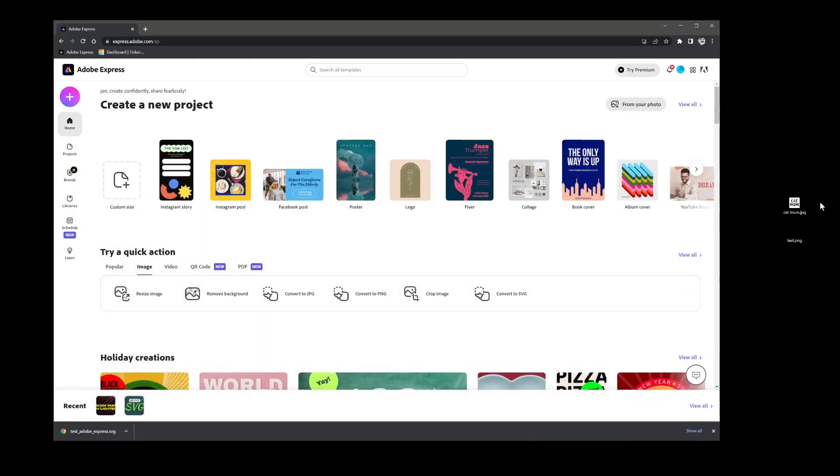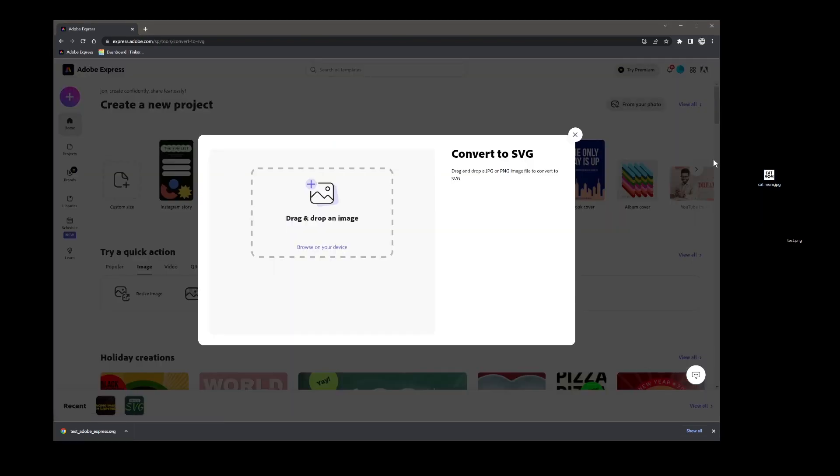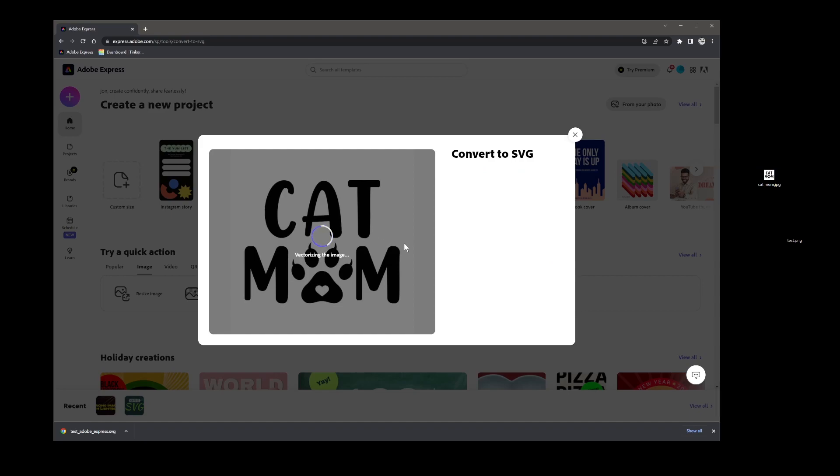My wife detailed an image yesterday or the other day in a video which was cat mum and she used a third party convert site and this basically does the same so we can drop that image in there.